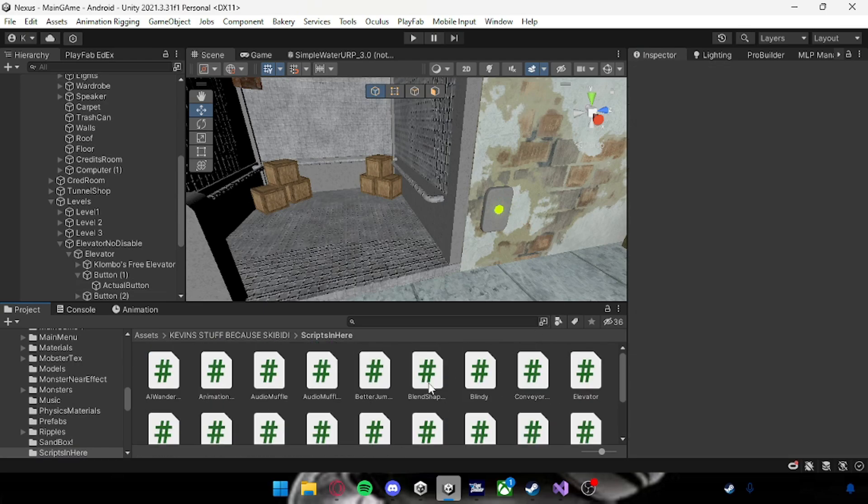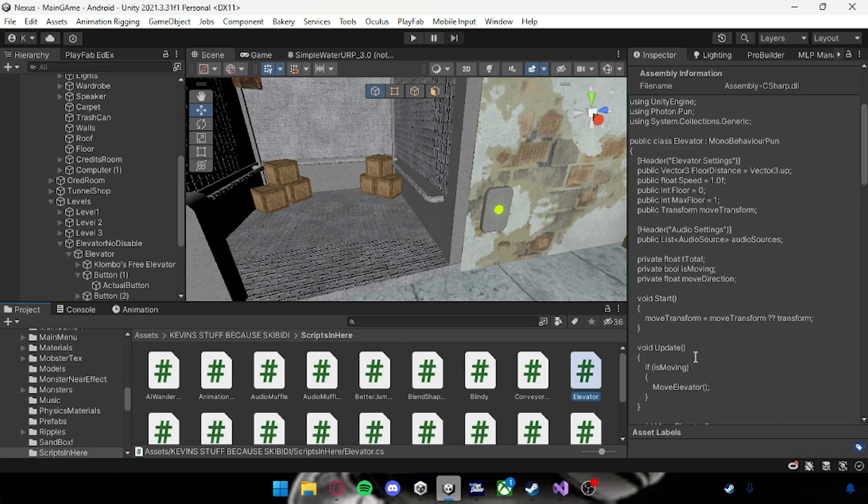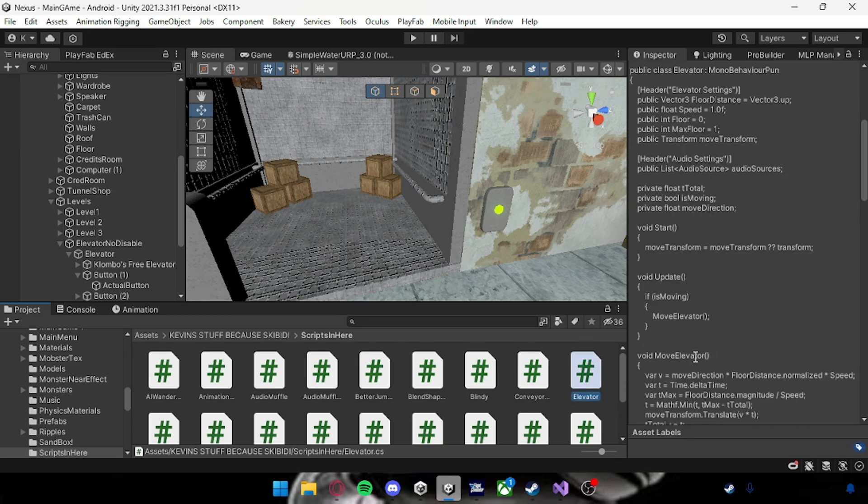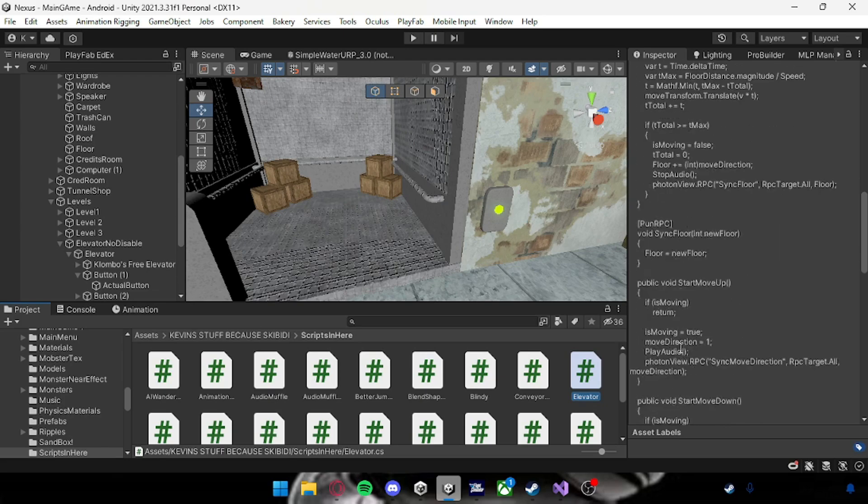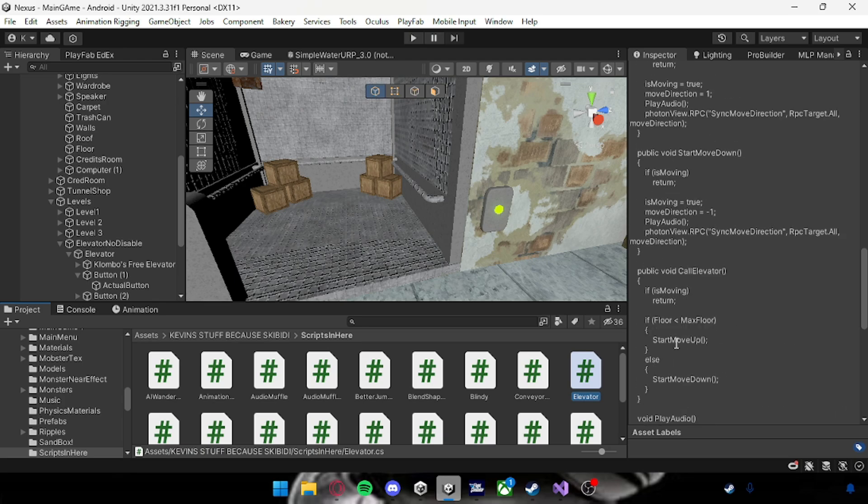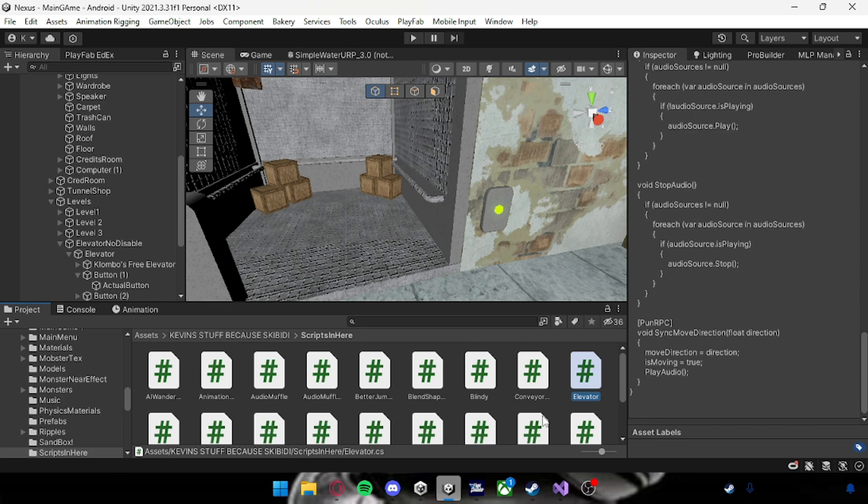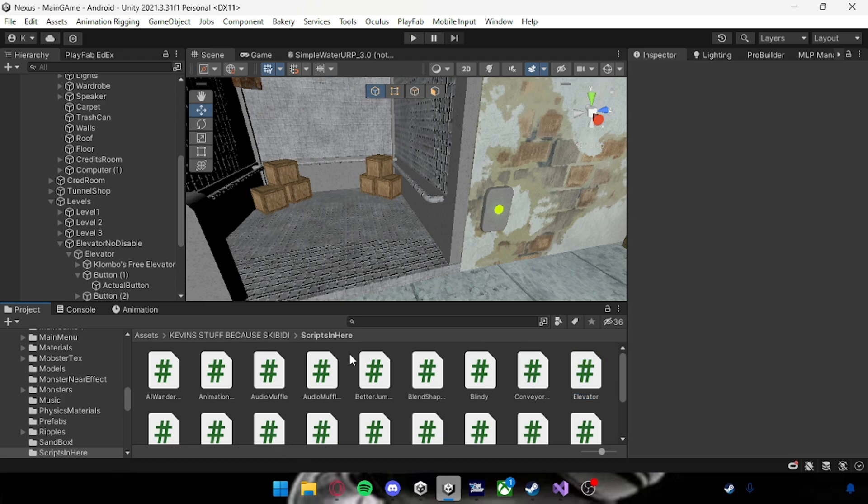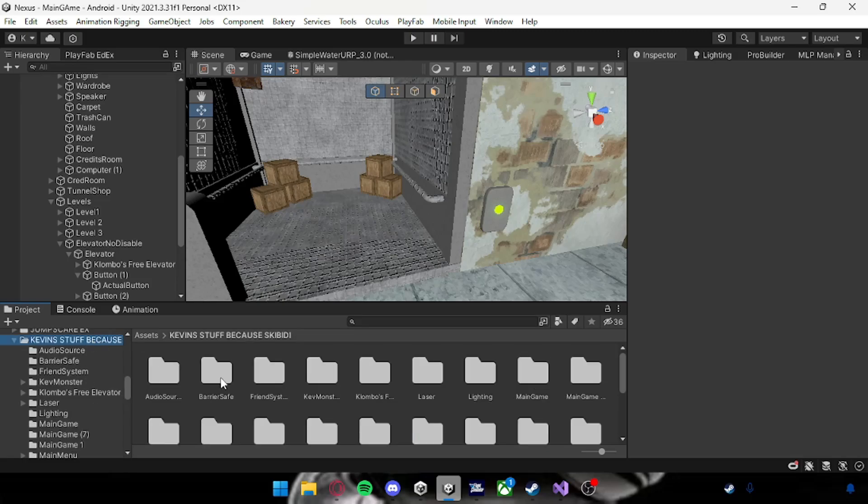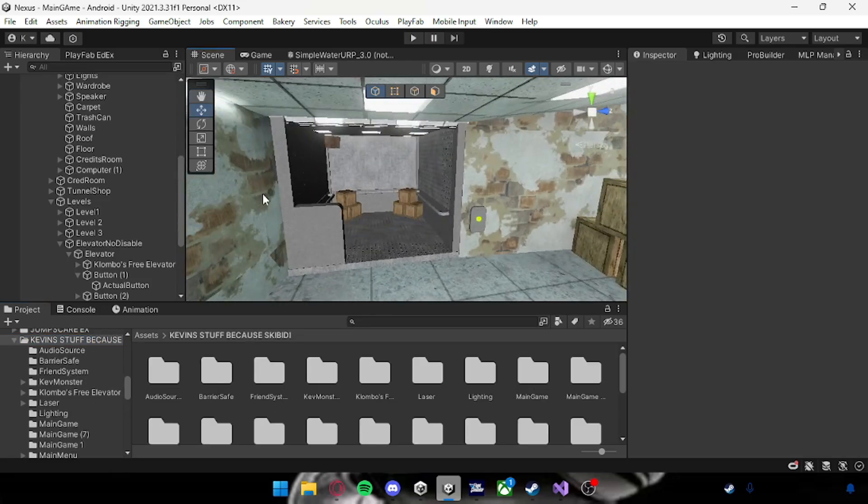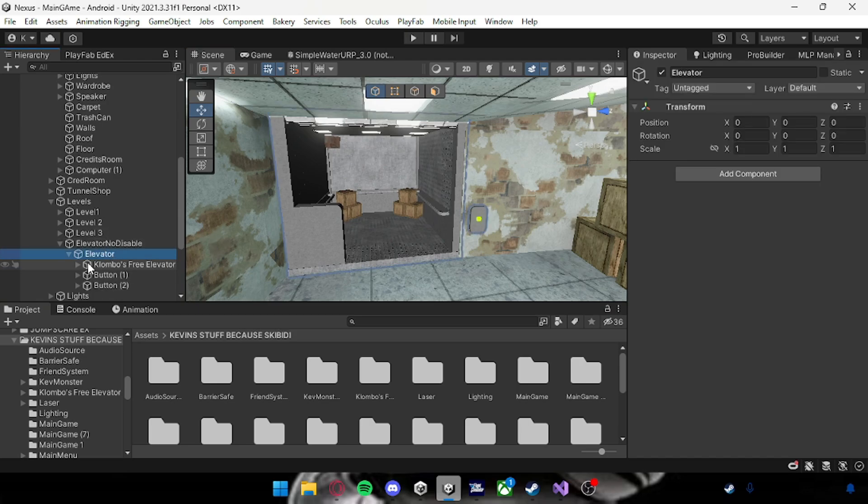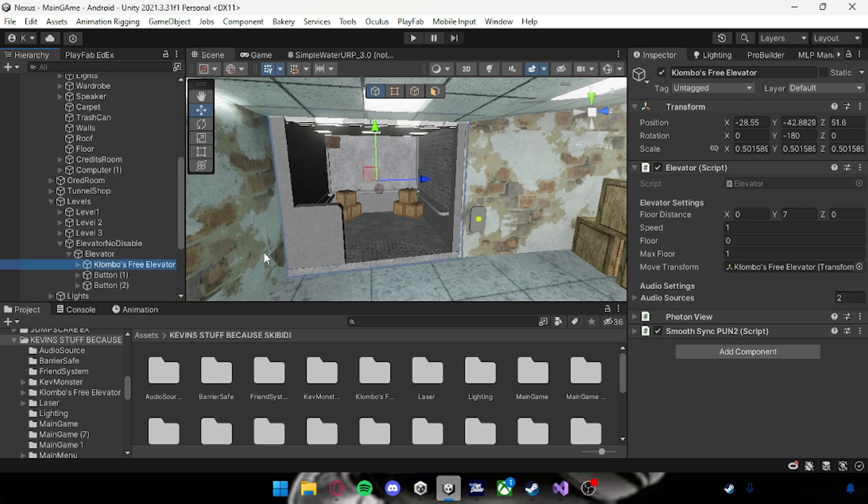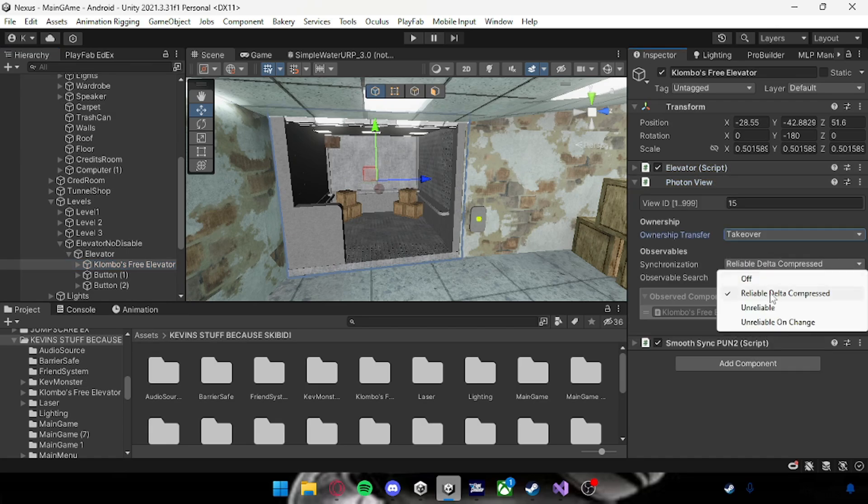And another one which is called just Elevator. This one's the main one right here. This is fully networked with PUN RPC and it's also got audio so when it goes up and down. Then you want to get your elevator, and on the main game object drag the elevator script on it. Then add a Photon View, click that to take over, and Reliable Delta Compressed.